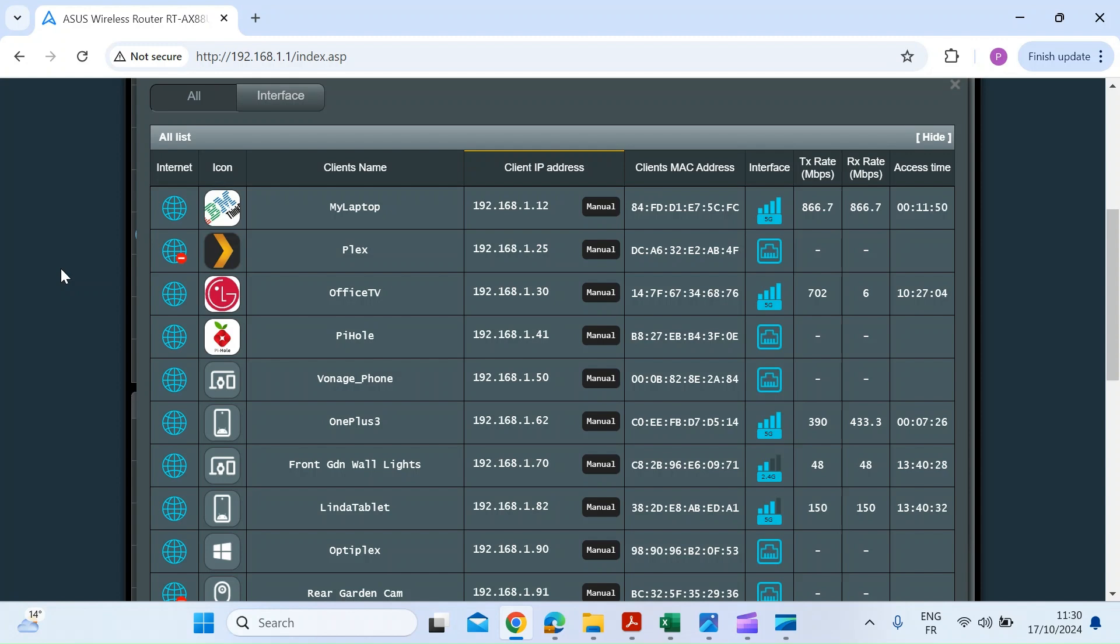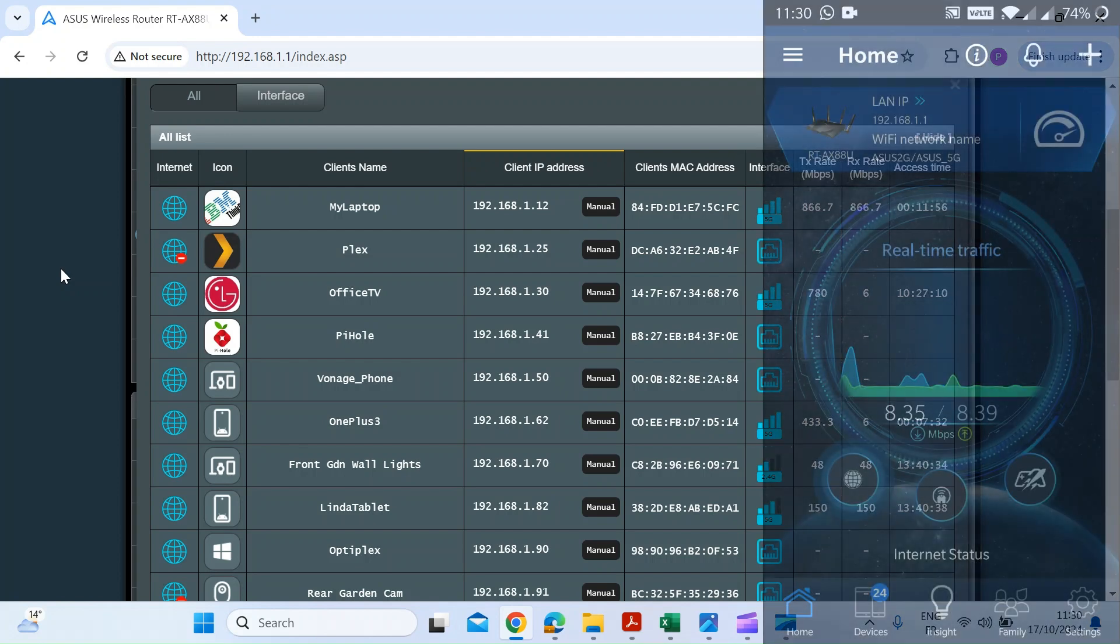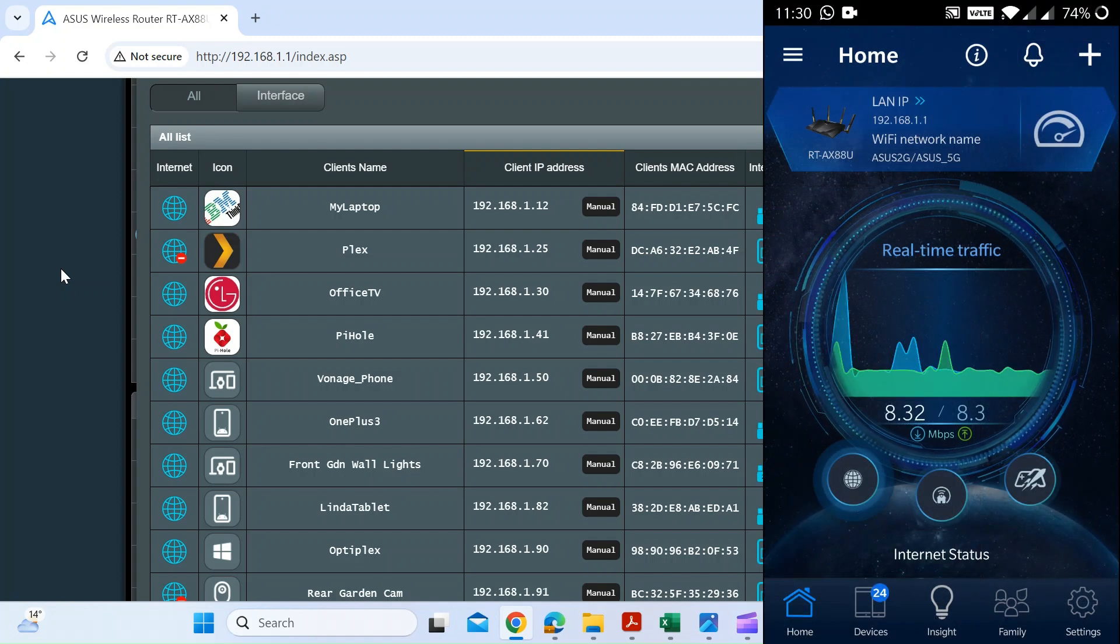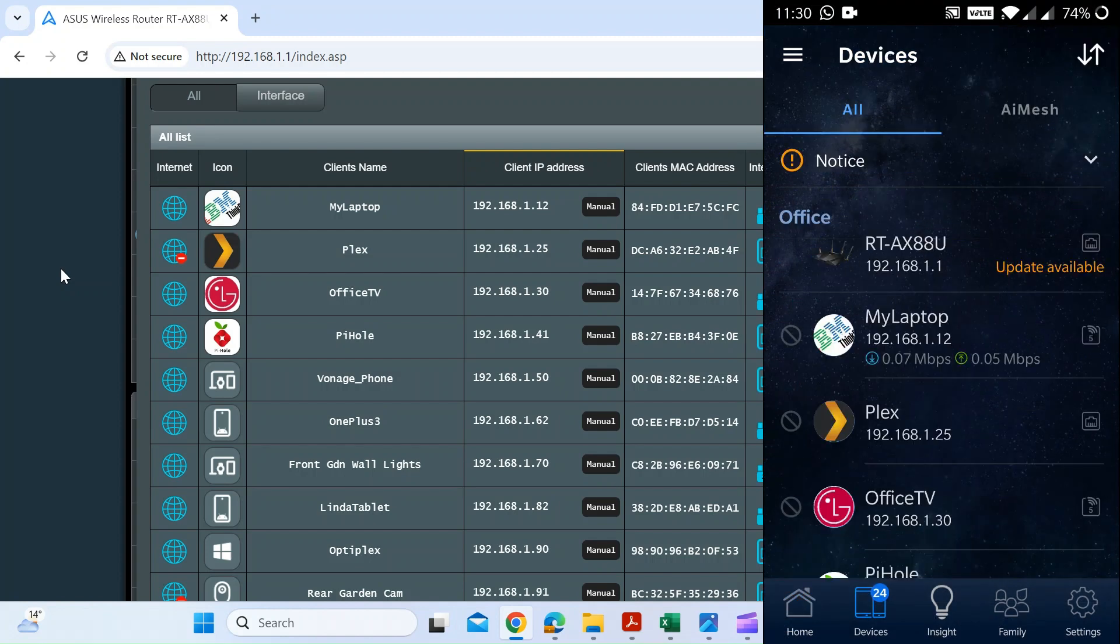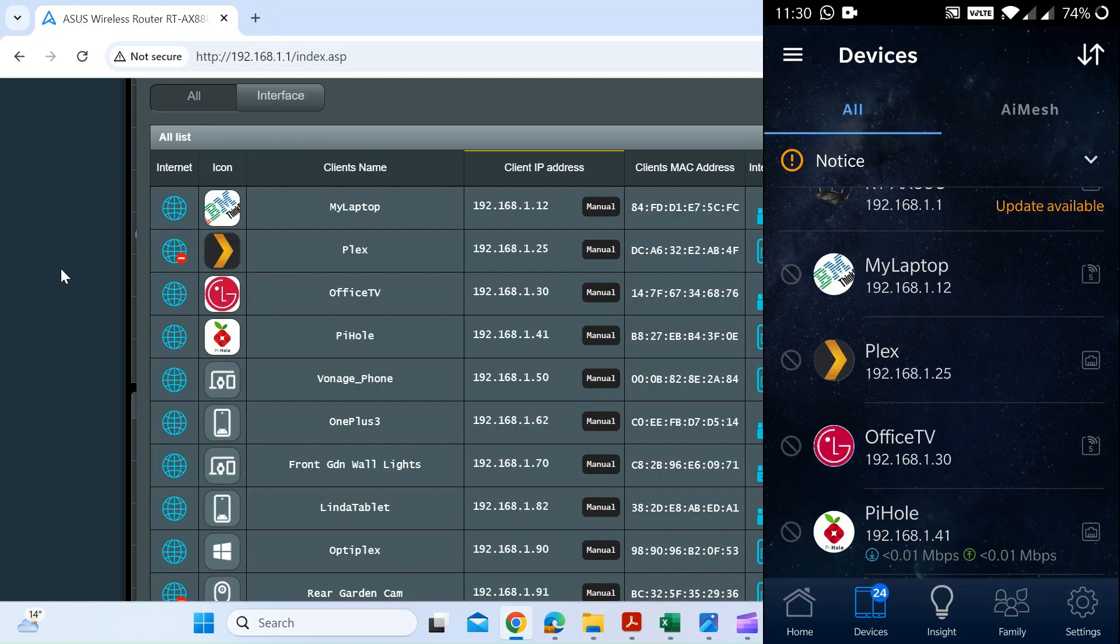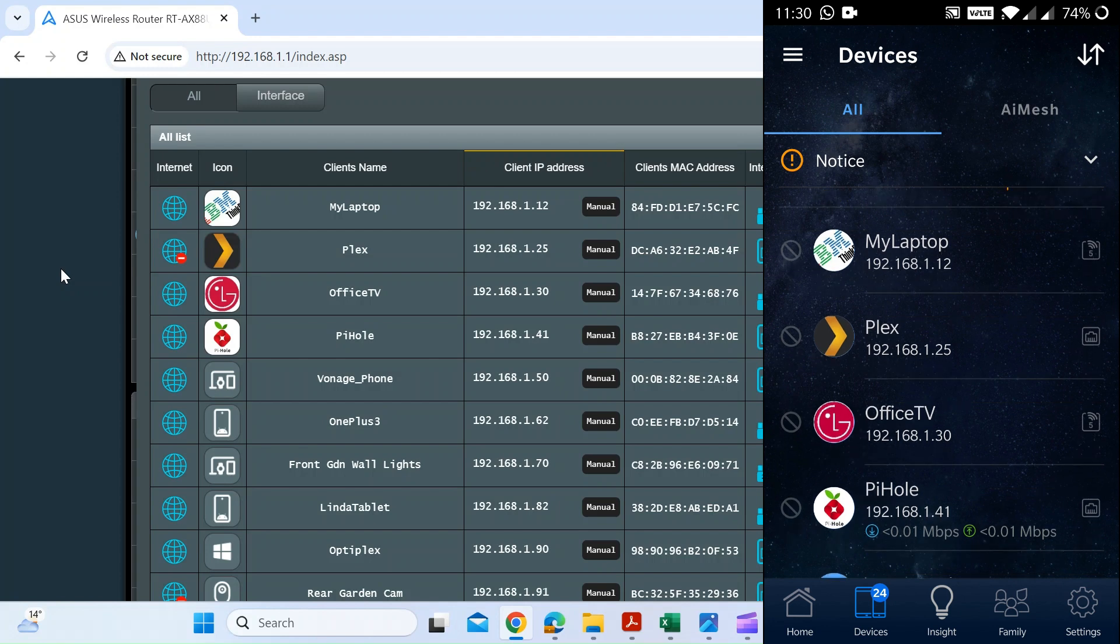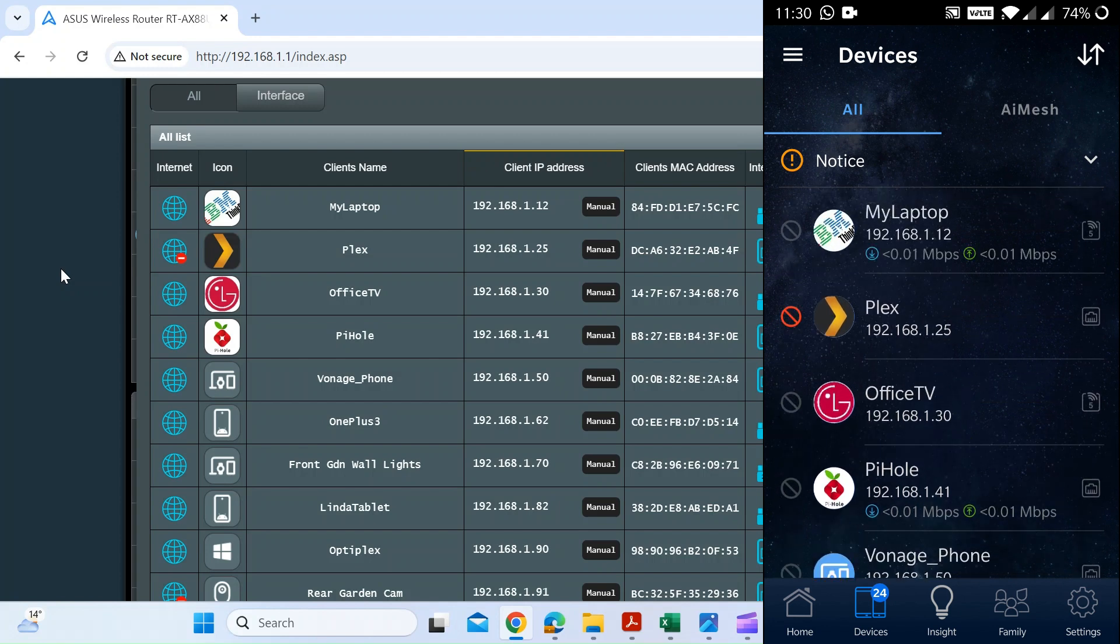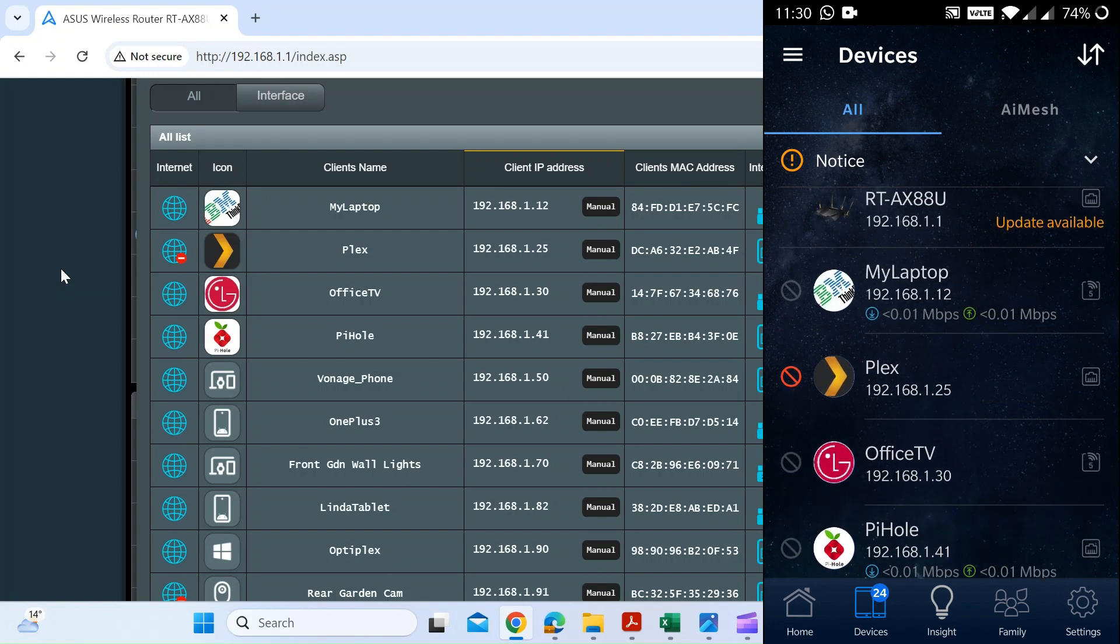Just open up the Asus app as I'll do now. Once that's open, just click on the devices there at the bottom, and then you can choose a device that you want to block. So we'll just go for the Plex one.